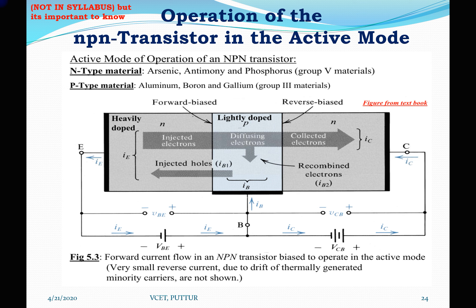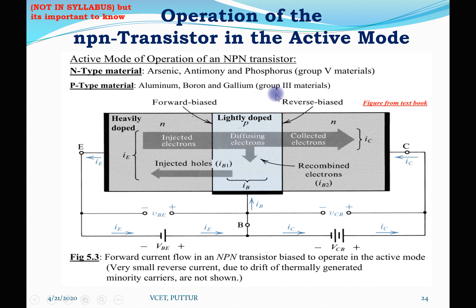Considering the operation of the NPN transistor in the active mode — when I say active mode, it should come to mind that the emitter-base junction is forward biased and the base-collector junction is reverse biased. In active mode, the N-type materials are arsenic, antimony, and phosphorus, which are group 5 materials in the periodic table. P-type material is aluminium, boron, and gallium, which comes under group 3 materials.